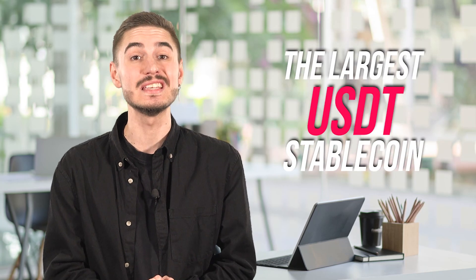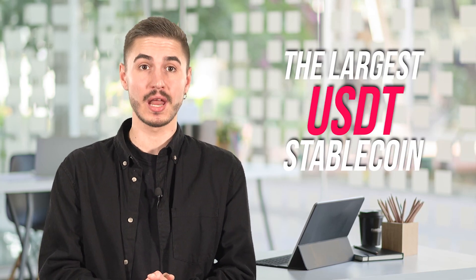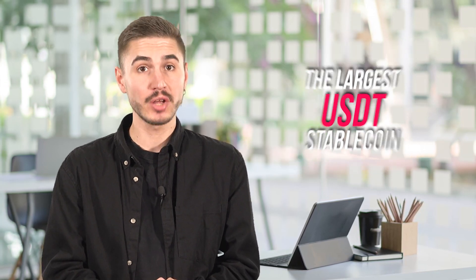In this video, we take a look at the rules of the TRC20 token standard and some of the applications, including the largest USDT stablecoin that Tron uses to issue its tokens. Watch carefully so you don't miss the most important things.